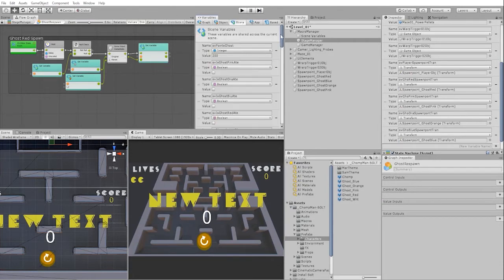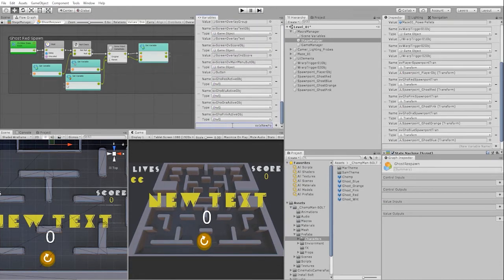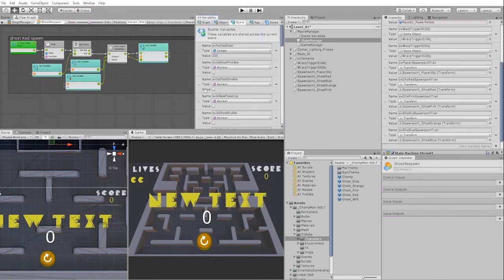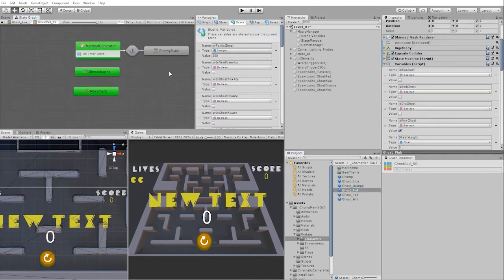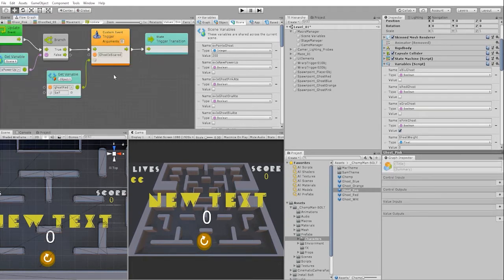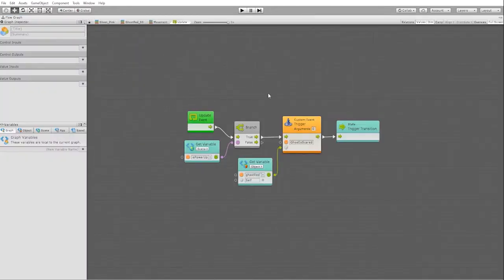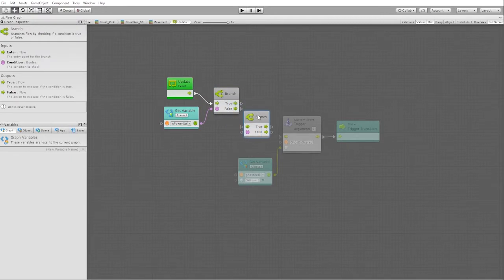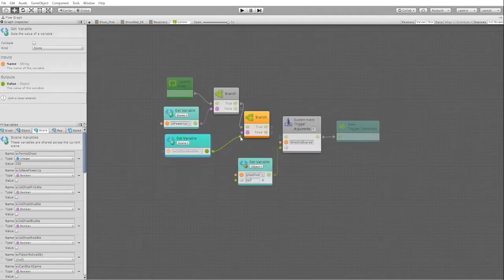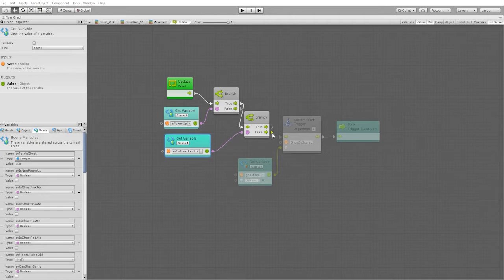In order to fix this, we'll first need to create a new scene boolean variable, which we'll call is_new_power_up. Next, we'll need to go into our ghost state machine in our ghost prefab and go to our red ghost. In our movement state, we want to go into the transition from our chase to our scared state. In that transition, we want to add a new branch node. If the is_ghost_eaten boolean is true for that ghost, then we don't want it to transition to our scared state — we only want it to transition if is_ghost_eaten is false.